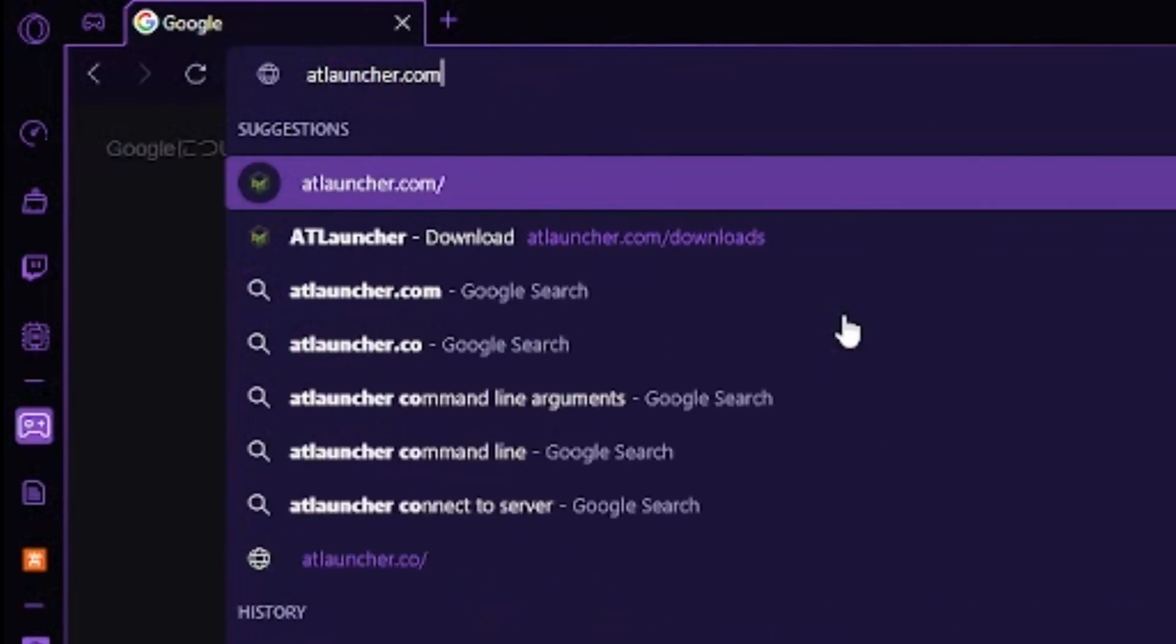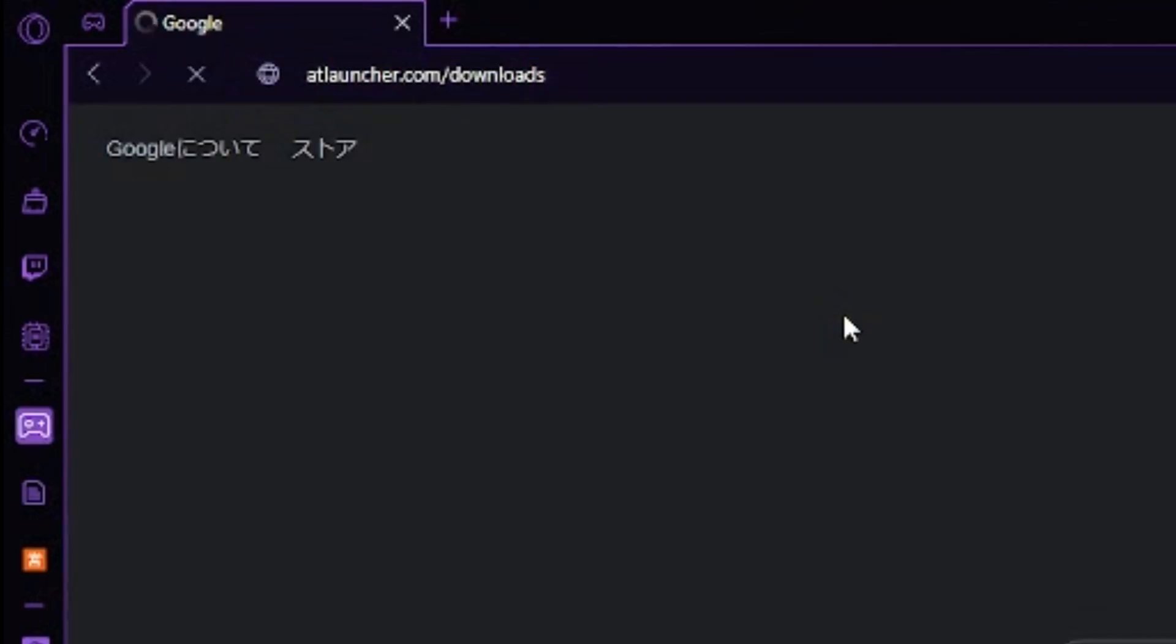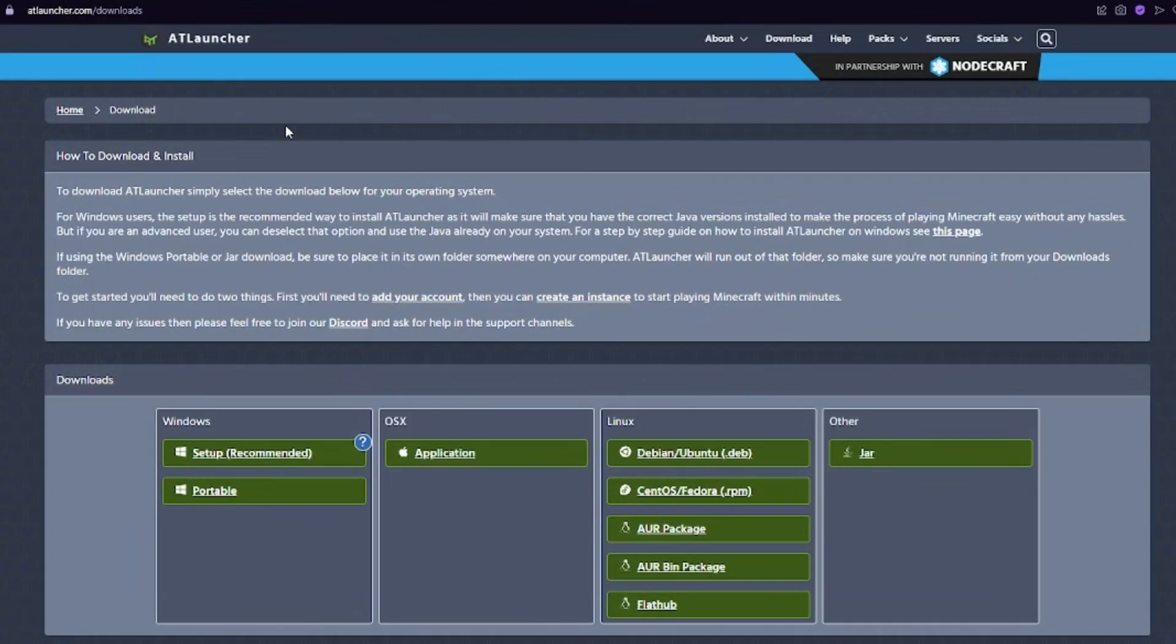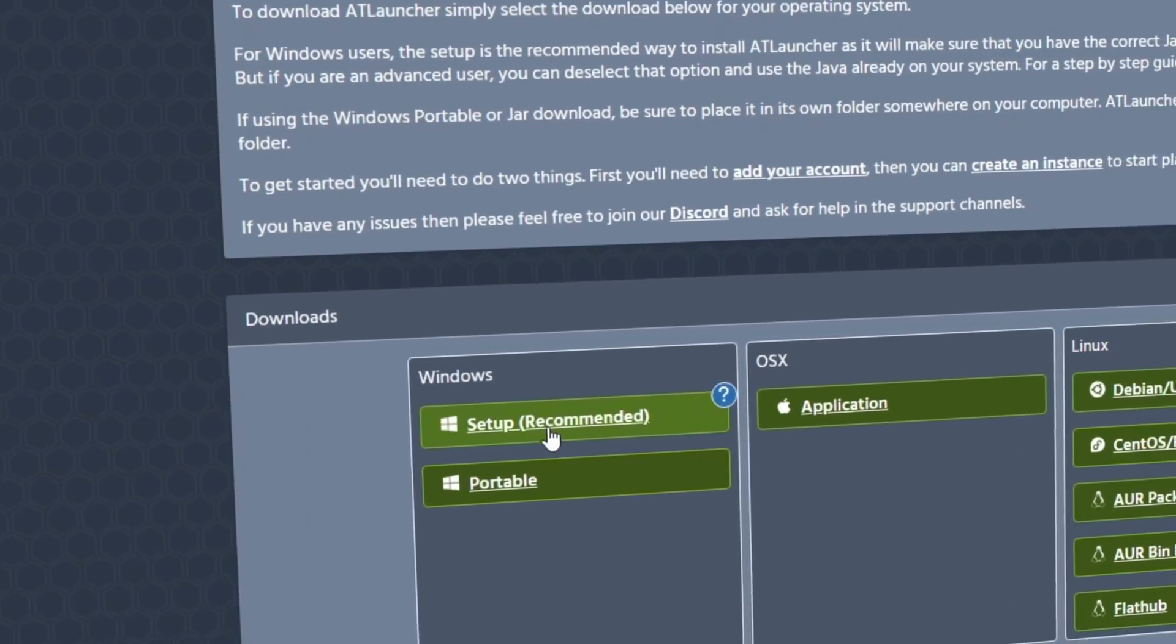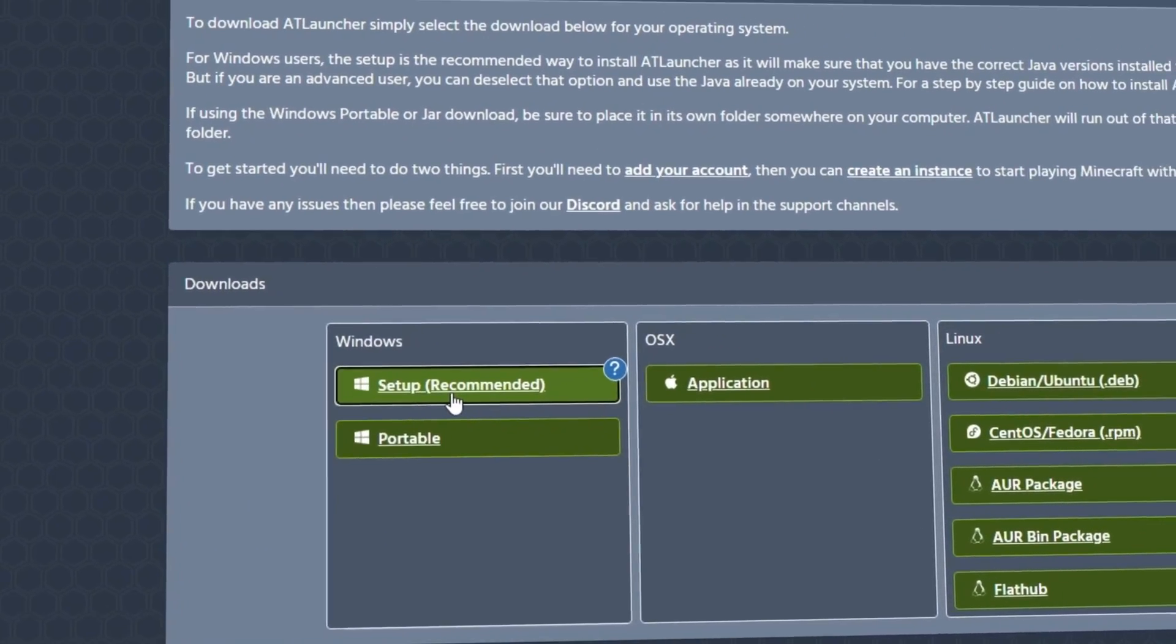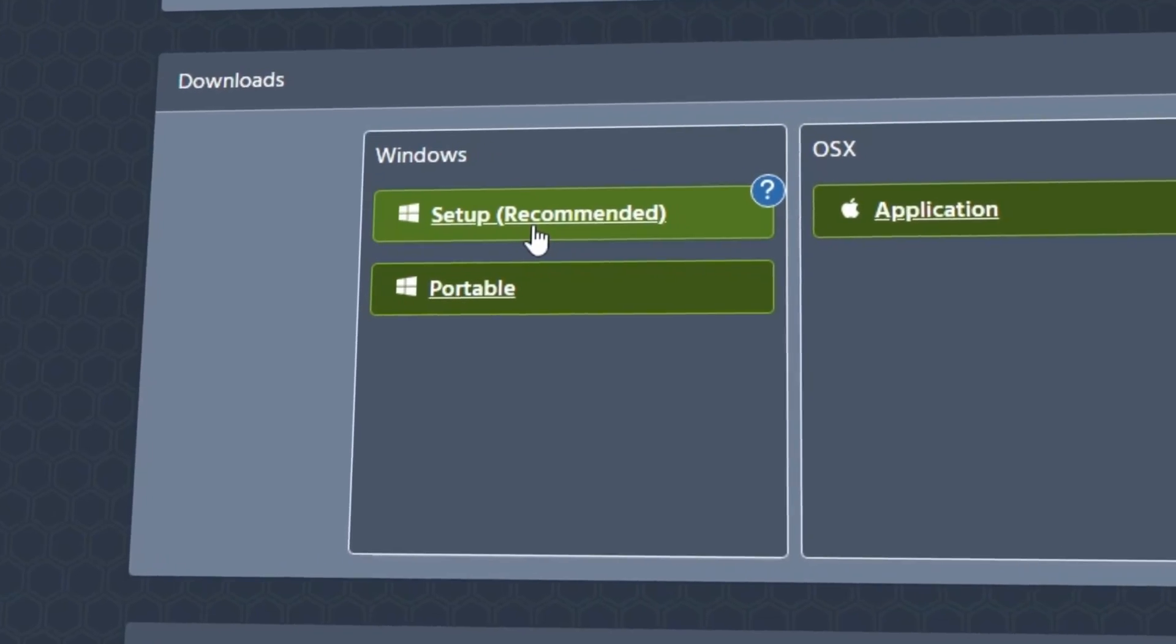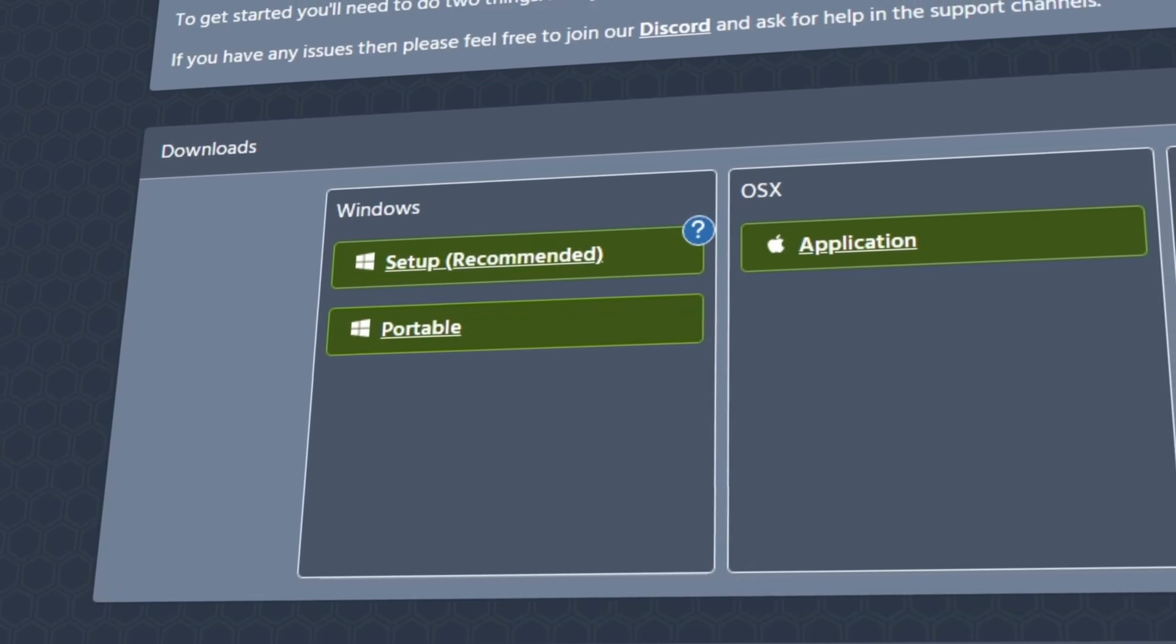The first step is to go to the download page, first link in the description. Select whichever version is for your computer, but for most people it will be the recommended download.